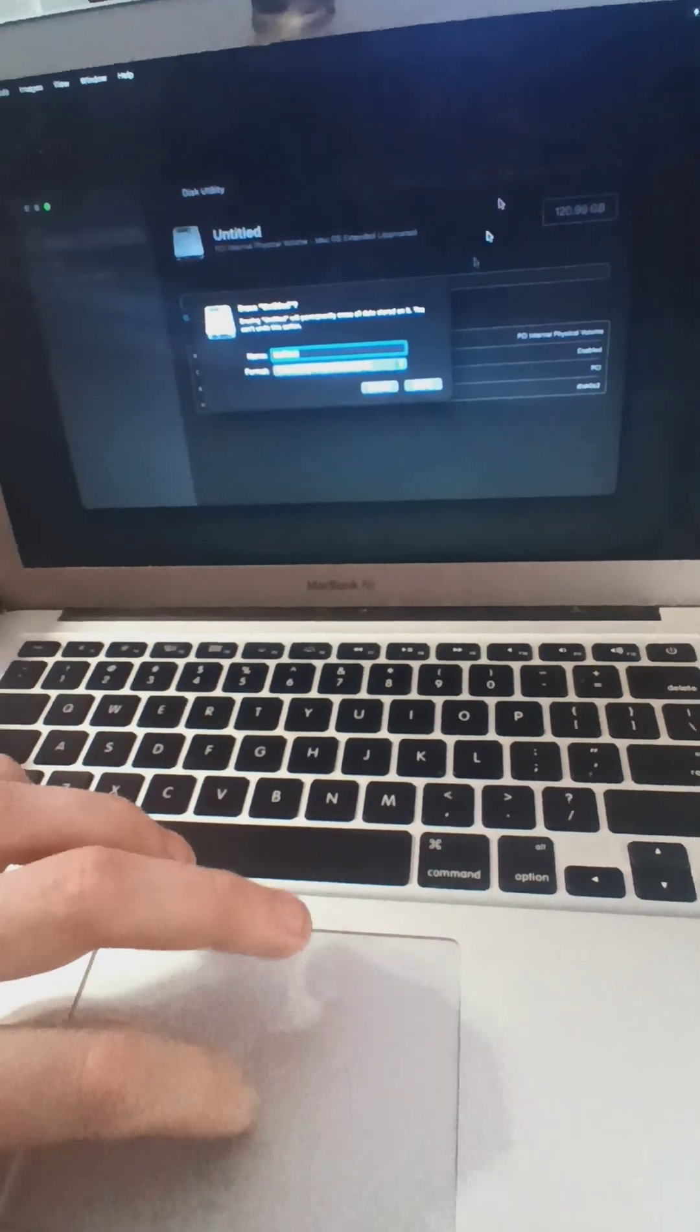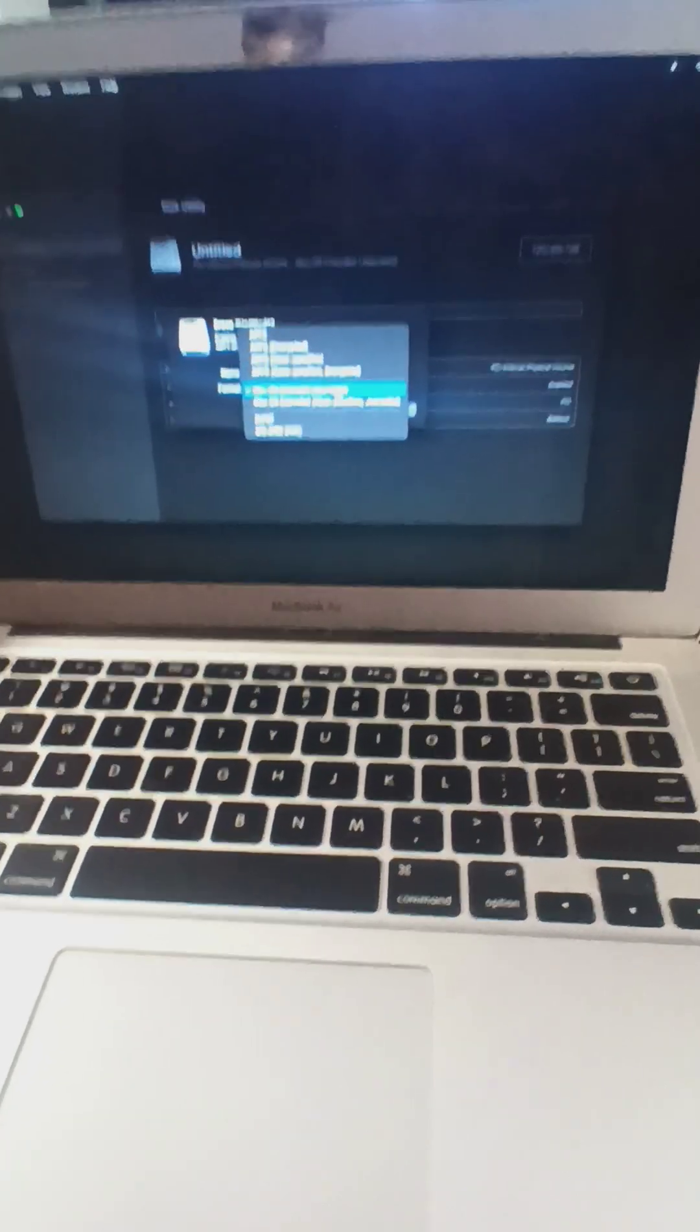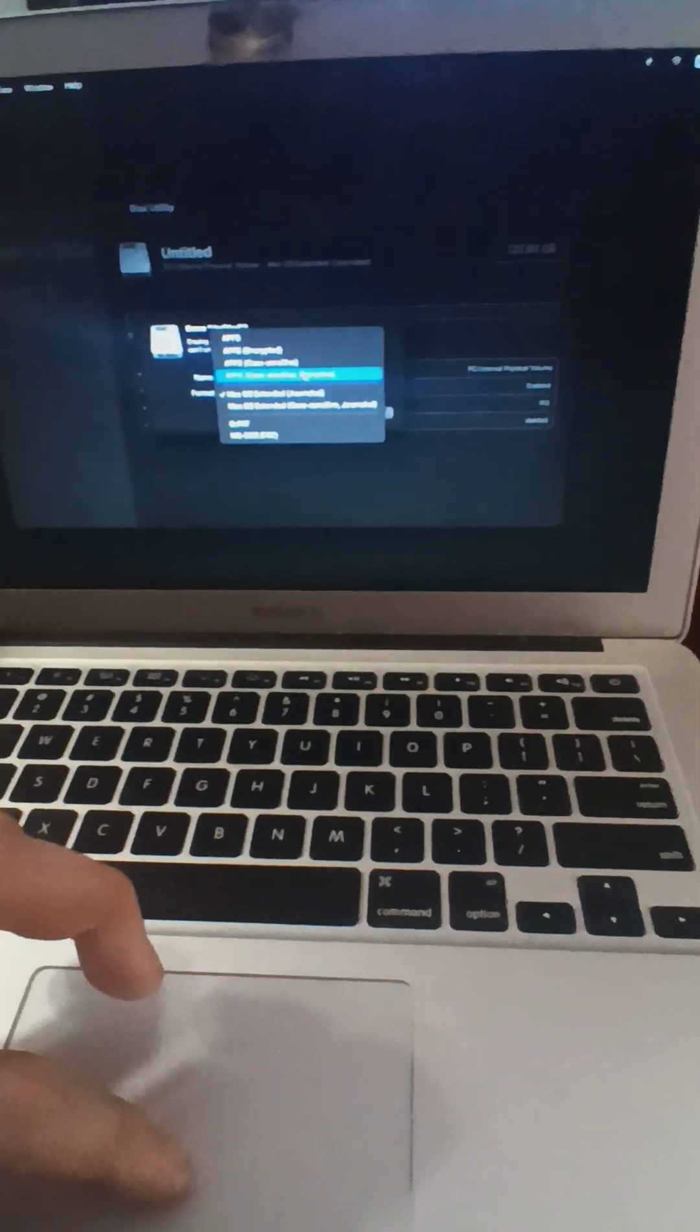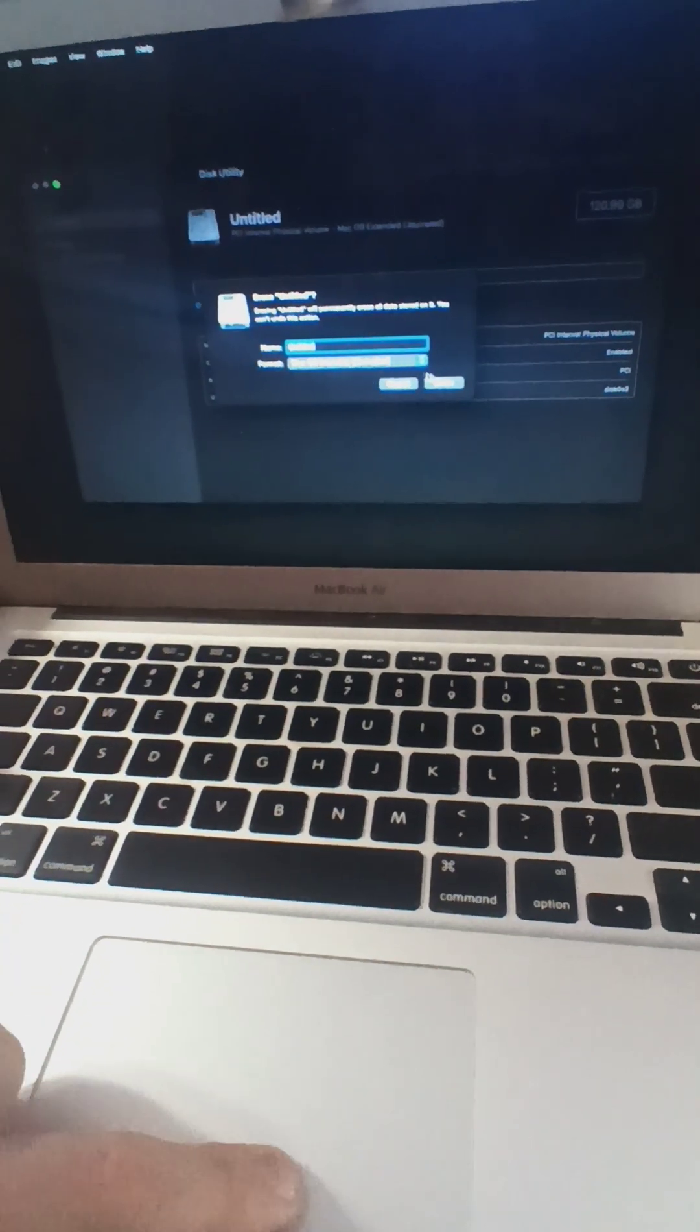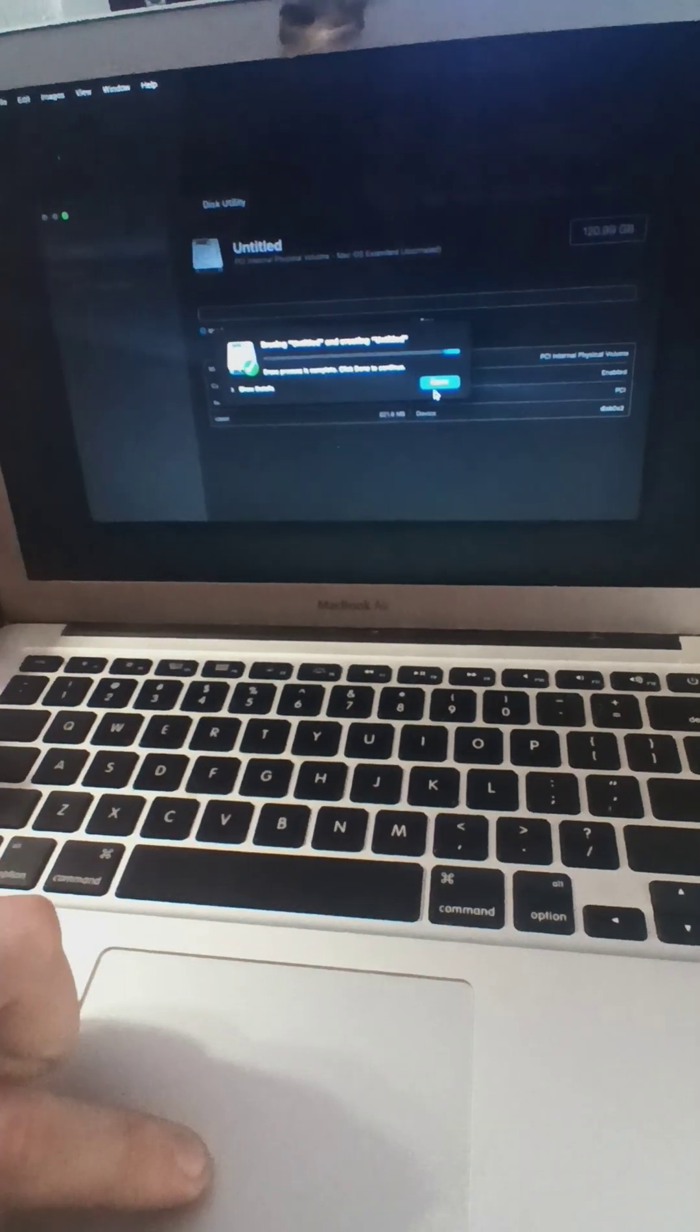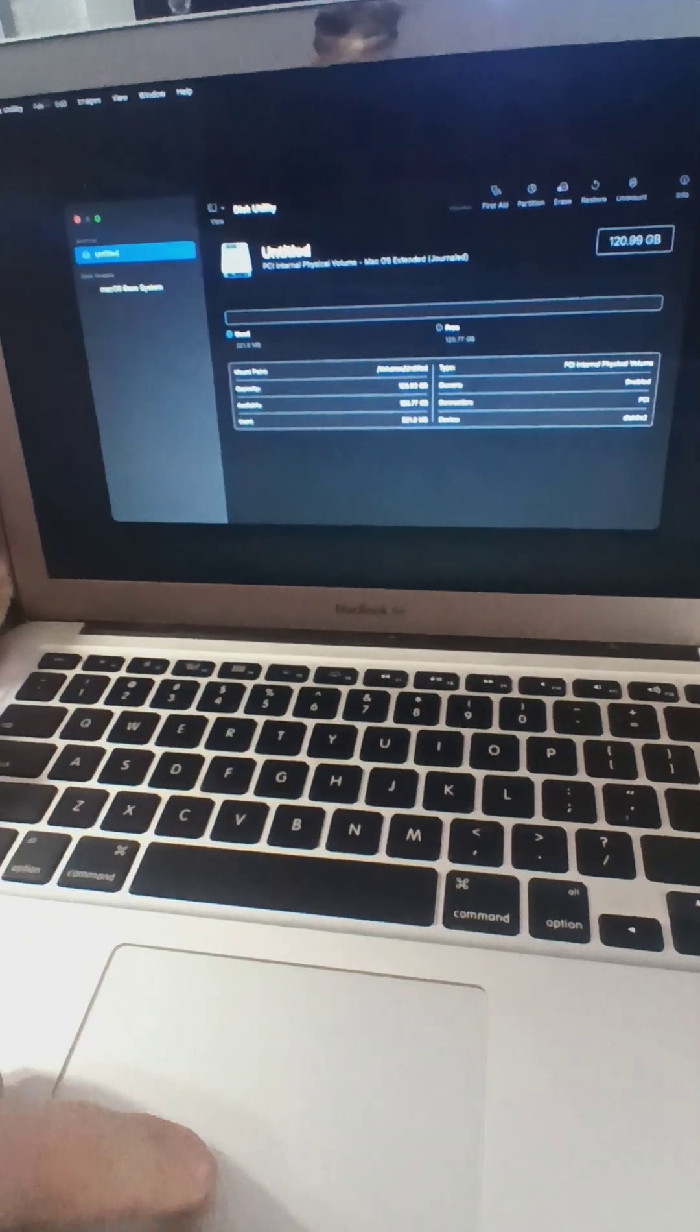I'll show you guys that. I erased it and then here, I know you can't see that well, I'm sorry. I did the Mac OS Extended Journaled. I clicked on that. I clicked erase. And then it said complete and now the lettering is white.